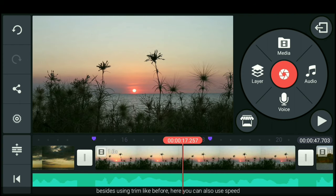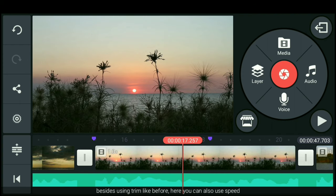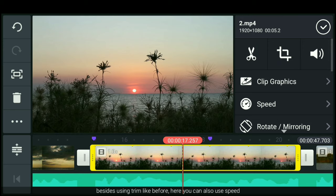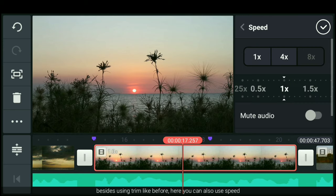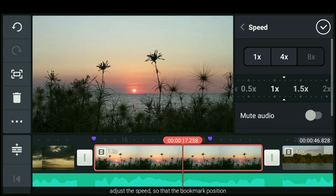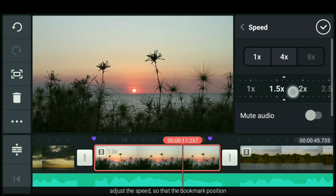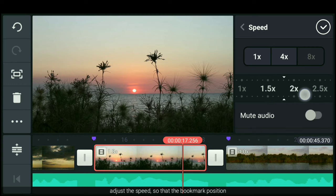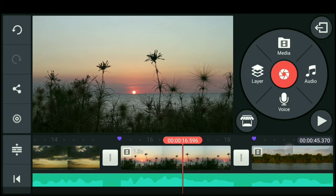Nah, selain menggunakan trim seperti tadi, di sini kamu juga bisa menggunakan speed. Kamu atur saja speednya sehingga posisi tanda itu berada di klip video paling depan.